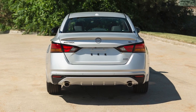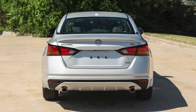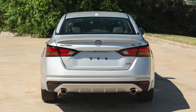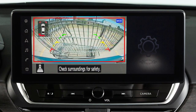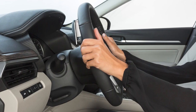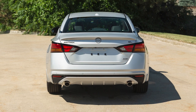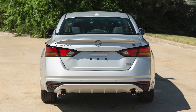If a risk of a collision with an obstacle is detected when your vehicle is backing up, the RAB system warning indicator will flash in the vehicle information display. A red frame will appear in the center display, if so equipped, and the system will chime three times.